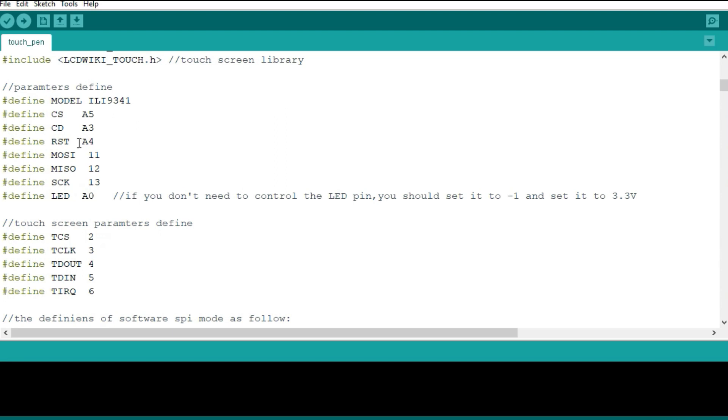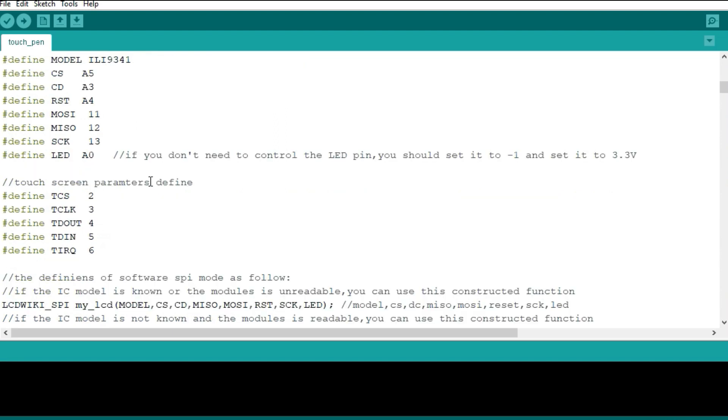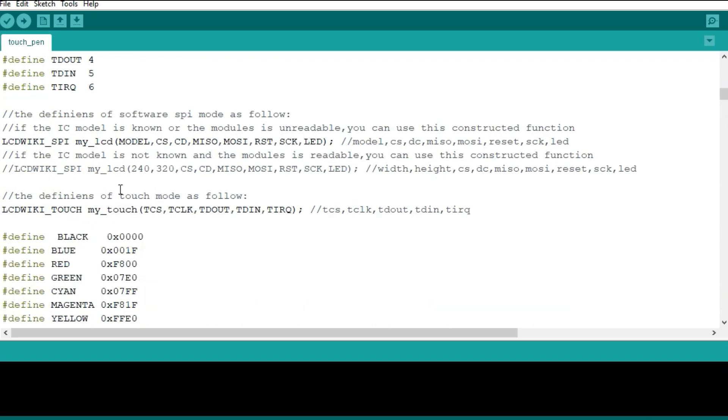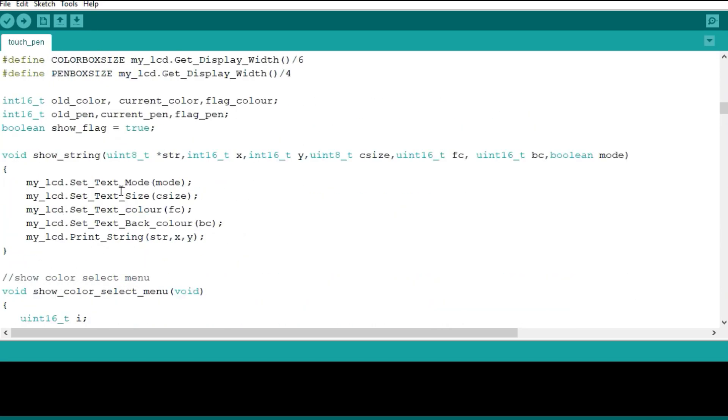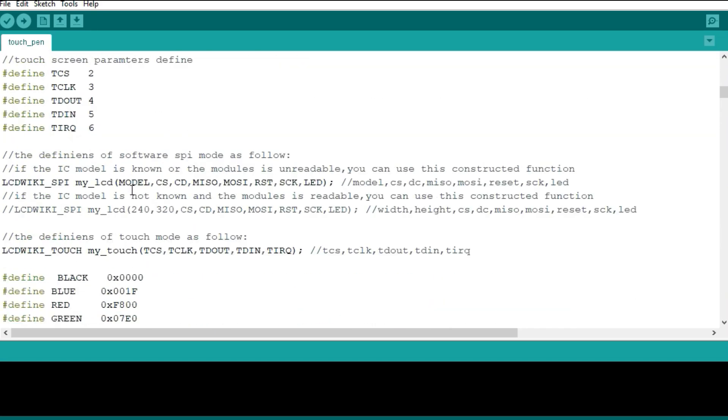In this pen example, you specify the pin settings for the LCD or TFT display, and then you also specify the pin parameters for the touch section of the display. Then the rest of the code you can follow it up slowly. Then you also upload and then see how you are going to be using the touch part of the display.